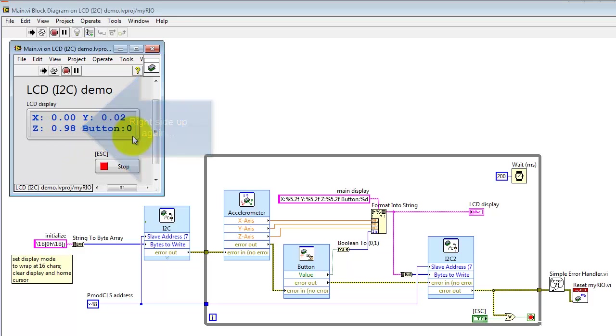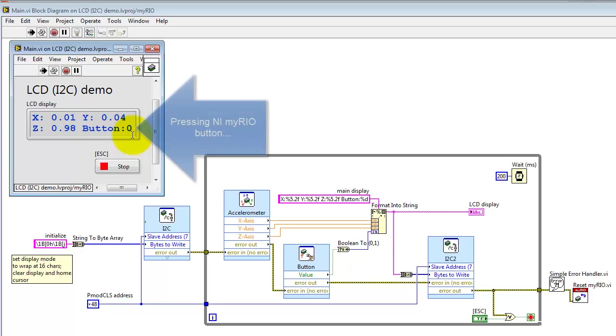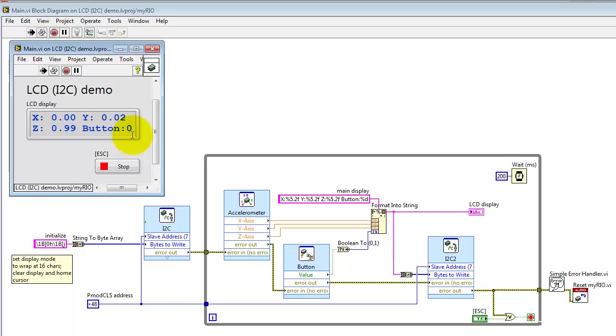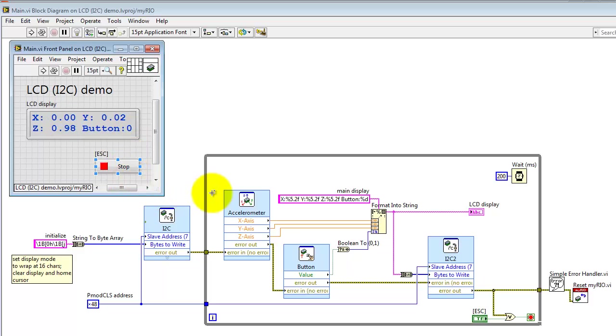There's also a button available as an onboard device for myRIO. Let me flip that back and forth a few times. And let's go ahead and break out of this and start taking a look at the block diagram.